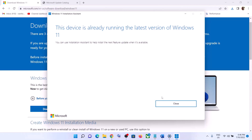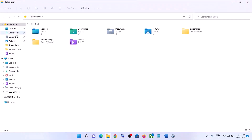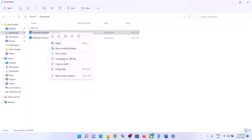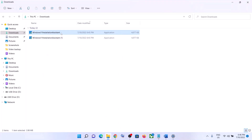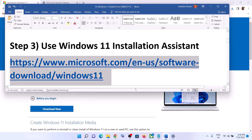If there is any pending update, you will see the option to install the update. Click on it and update your Windows 11. If the Windows 11 Installation Assistant is not opening, go to your Downloads folder, right-click on Windows 11 Installation Assistant, select Properties, go to the Compatibility tab, check the box that says 'Run this program in compatibility mode for', and select Windows 7 from the list. Click Apply, click OK, then double-click to open it and update your Windows 11.